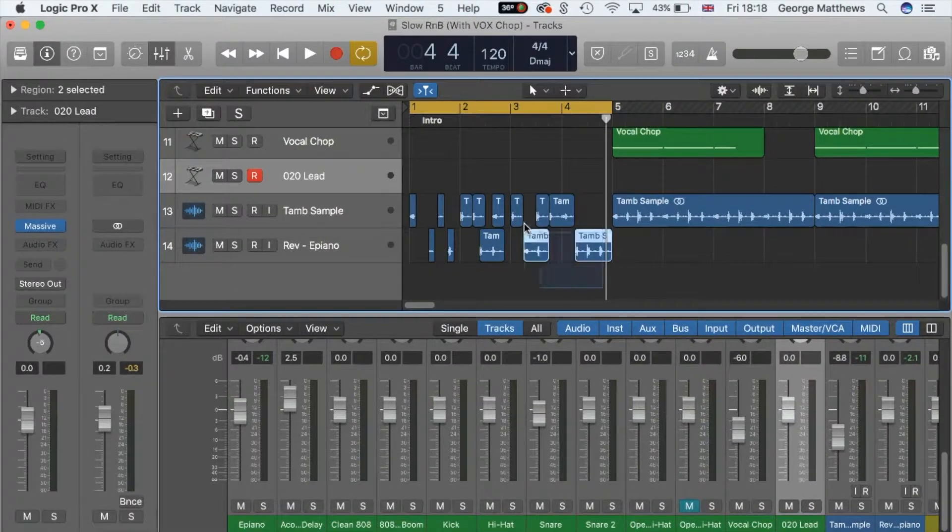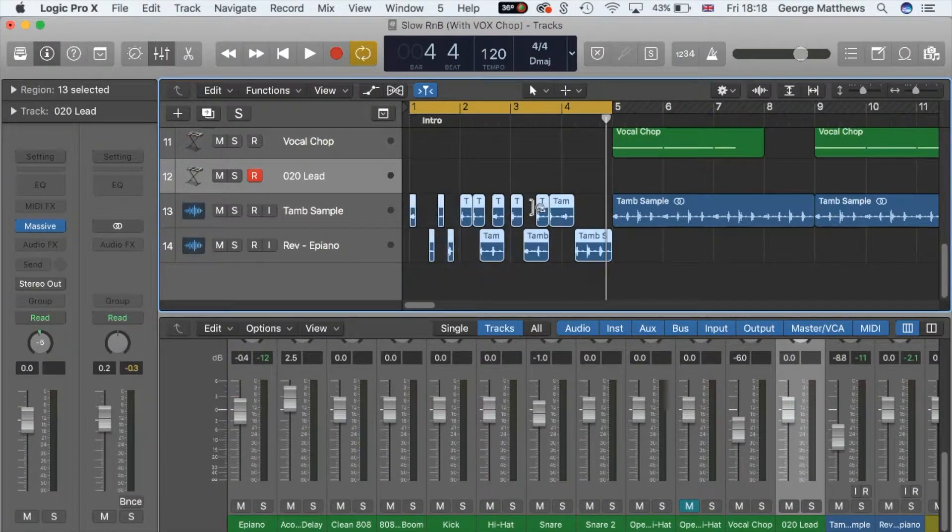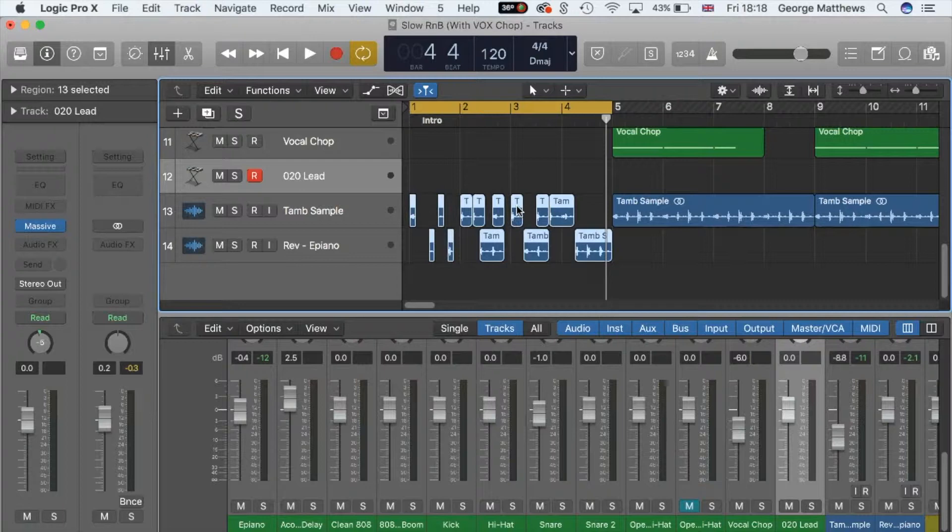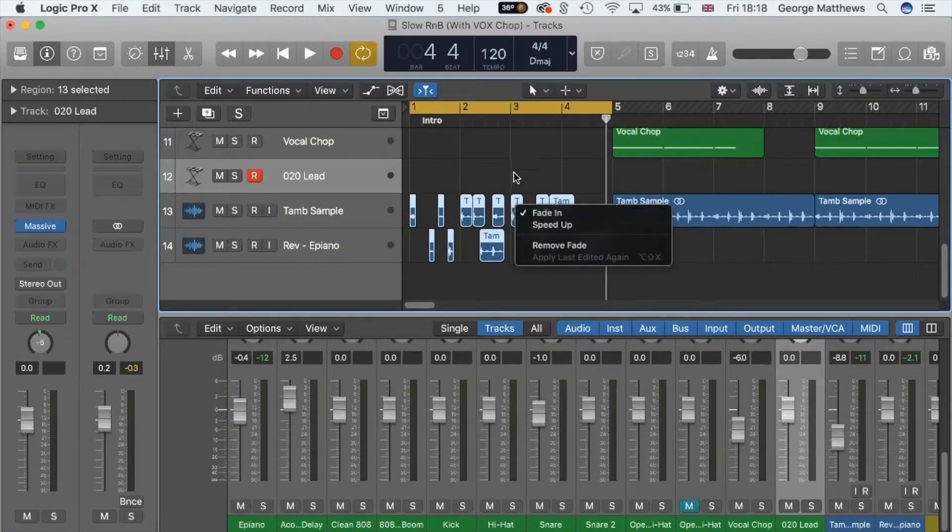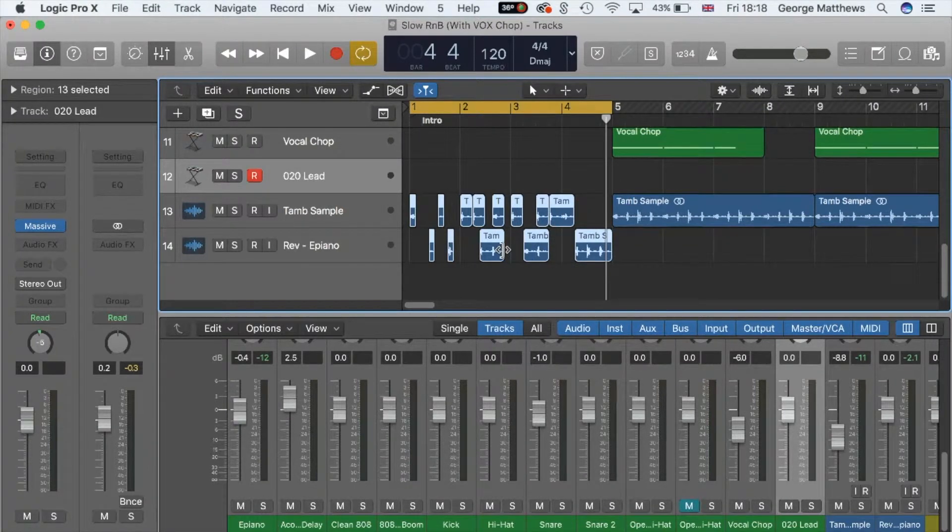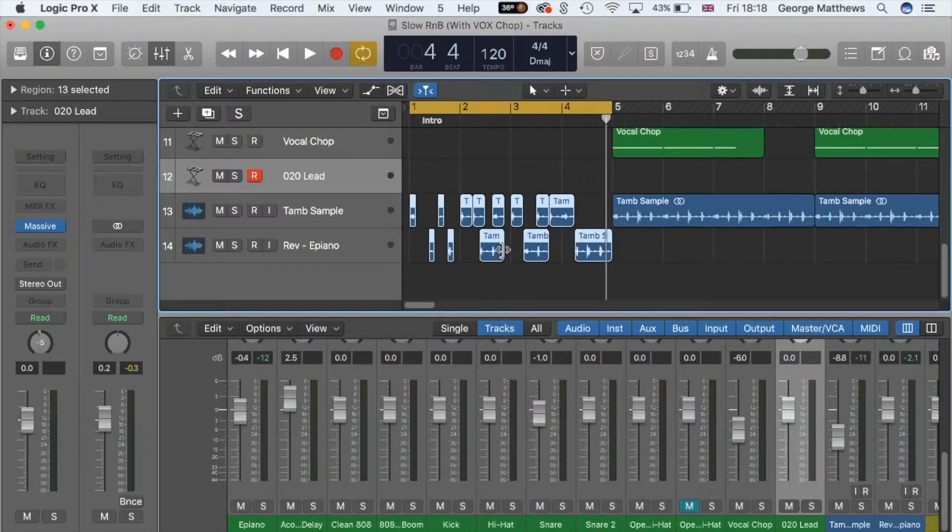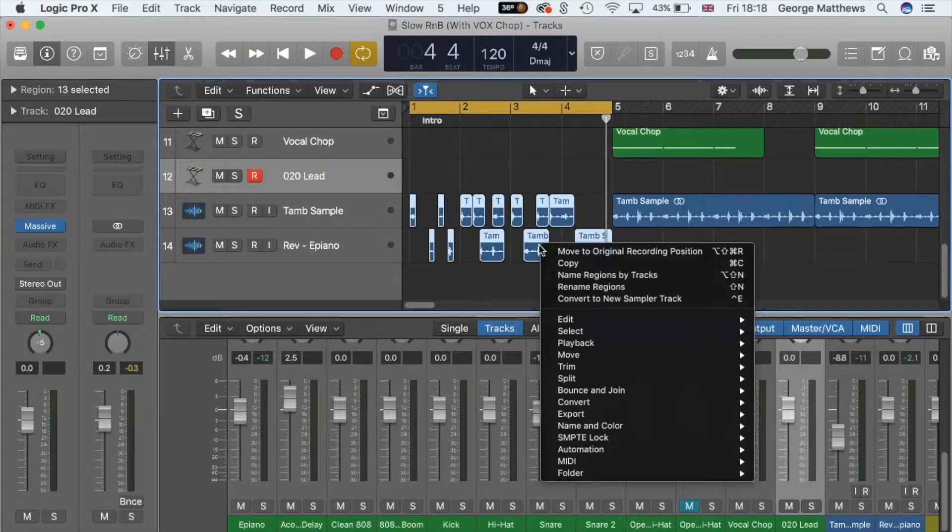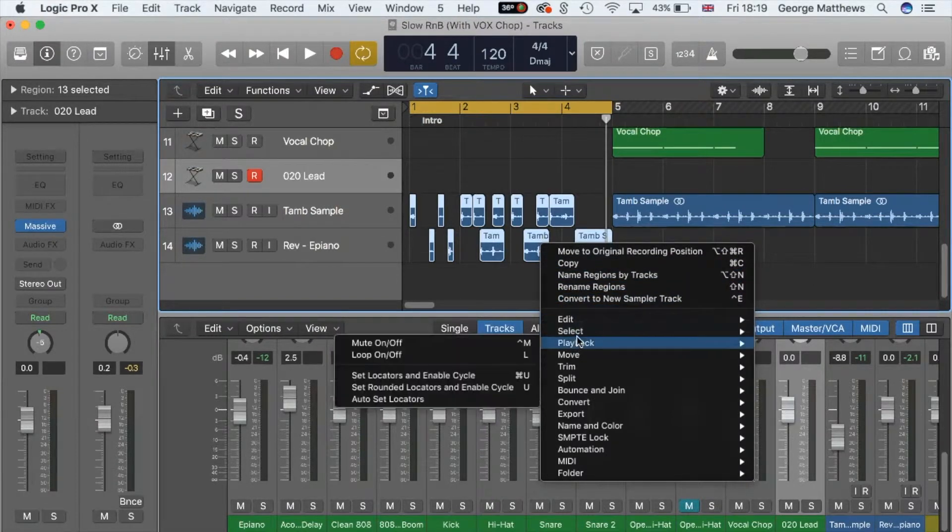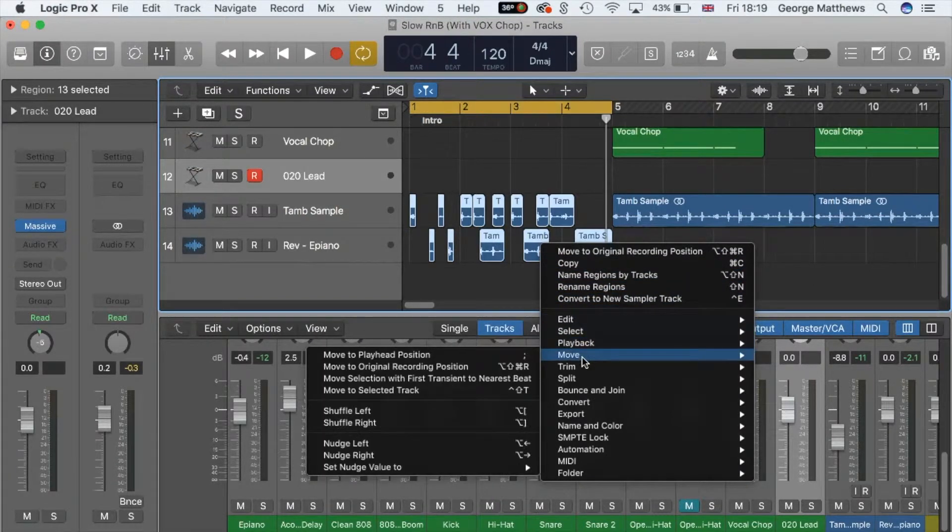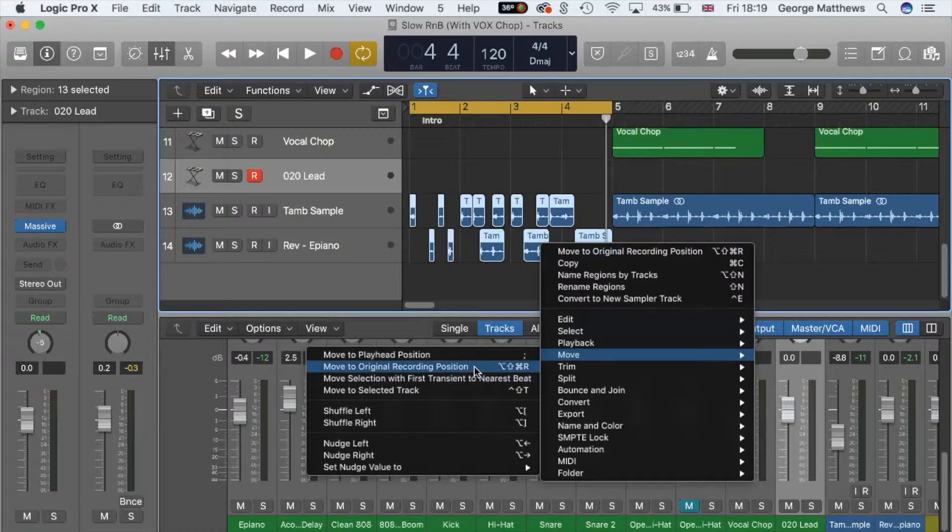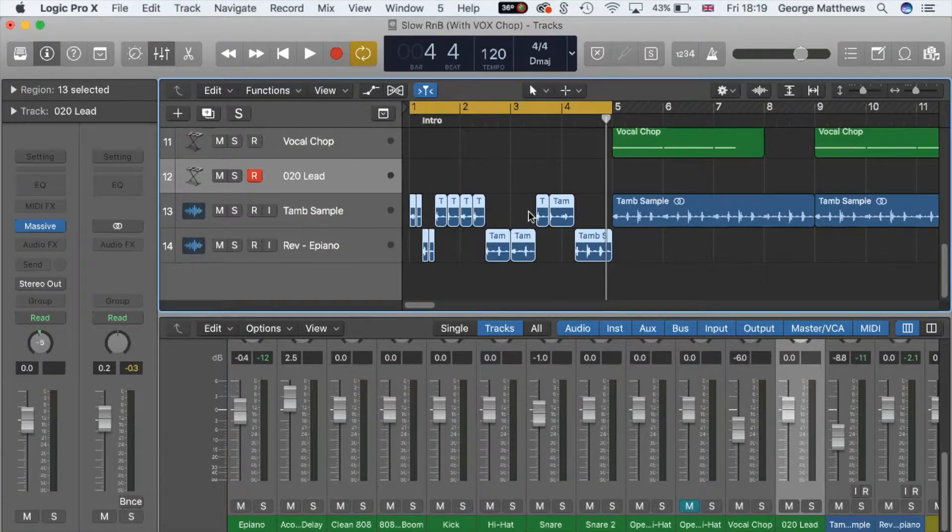What we do is highlight the original region, and let's say you just want to get it back to how it was before you fucked everything up. So this is what we're going to do. We're going to make sure that we've got our pointer, and we want to go down to Move. And all you've got to do is hit this: Move to Original Recording Position. Bosh. Now let's listen to it.